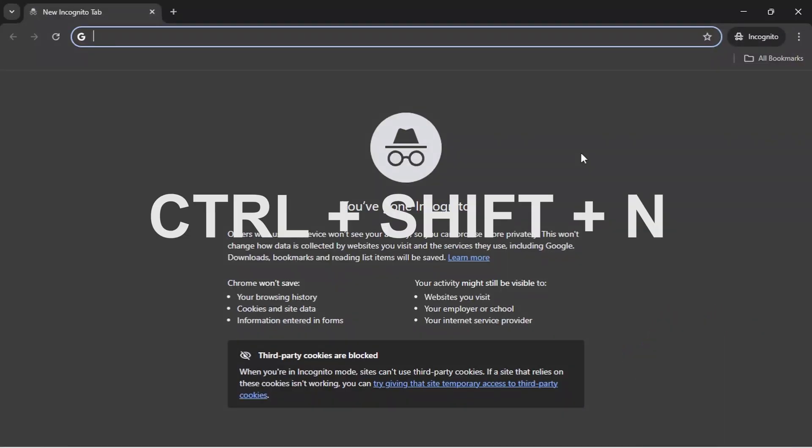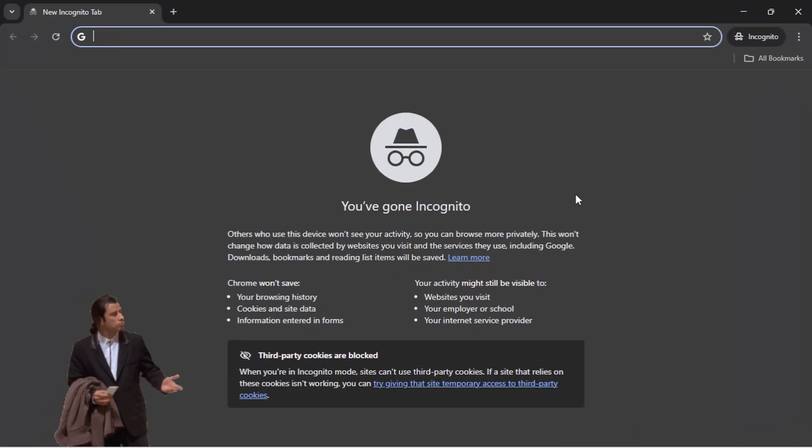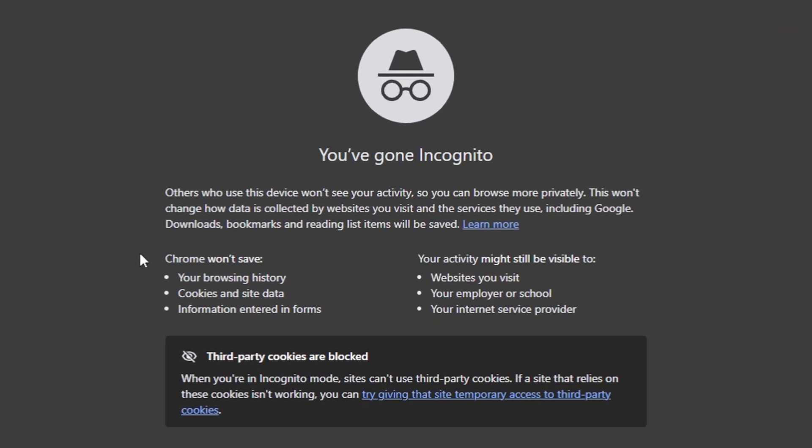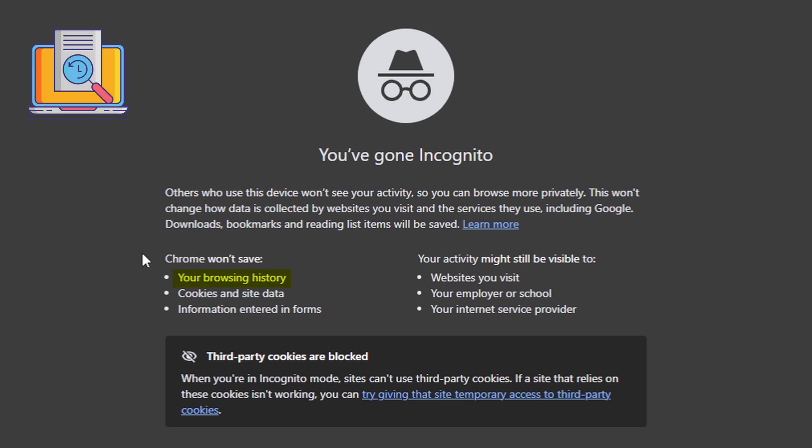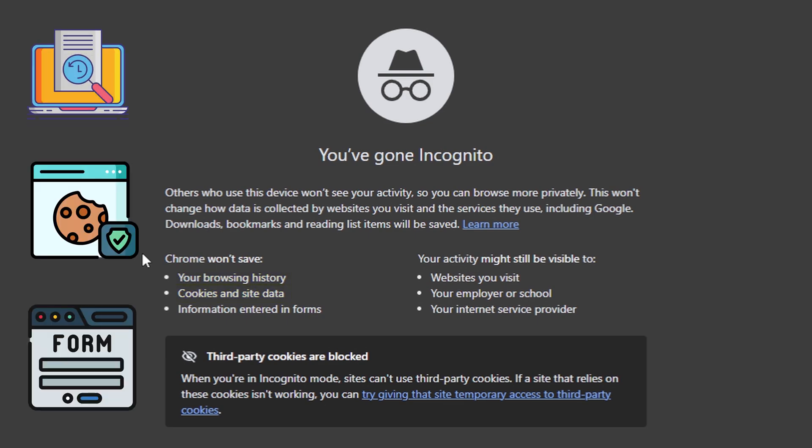Remember, Ctrl plus Shift plus N is your quick shortcut. So what exactly does incognito mode do for you? When you browse in incognito mode, Chrome will not save your browsing history. It won't save cookies and site data. It won't save information you enter in forms.